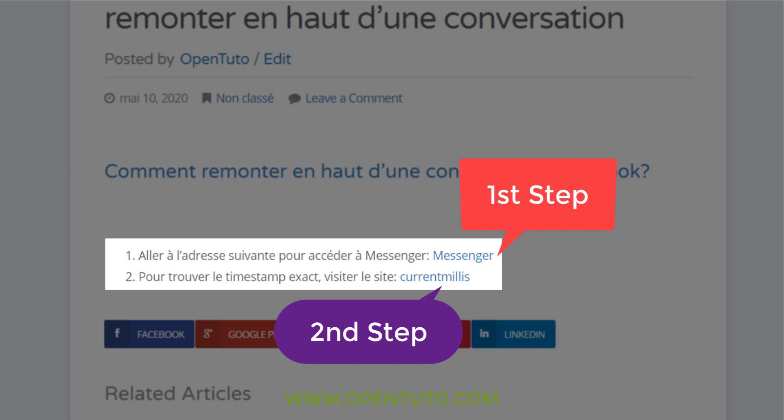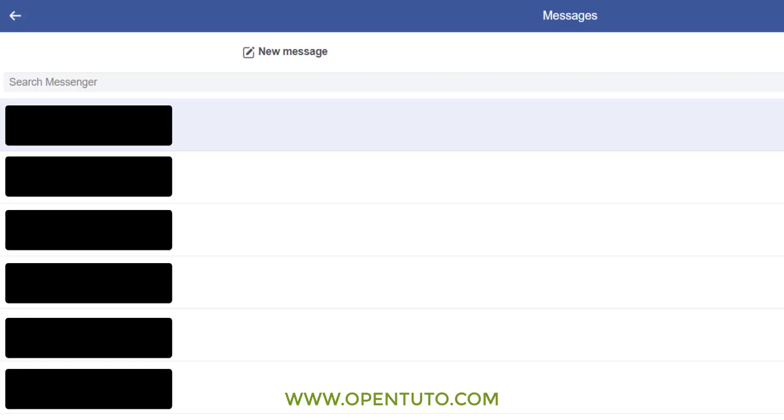All the links you need will be in the description below. The first link will help you go to the mobile version of Messenger. You'll see all the discussions. As you can see, I click on the right conversation.